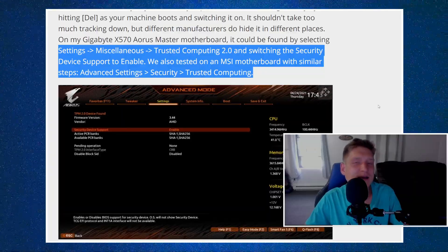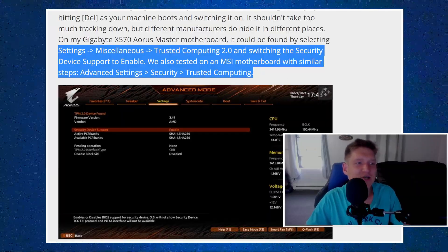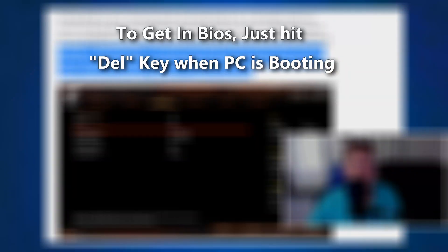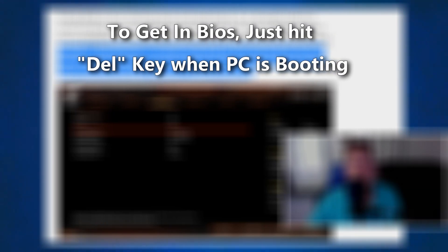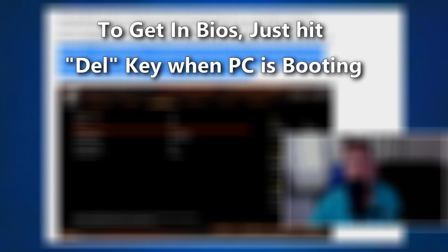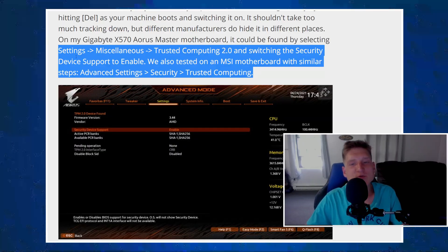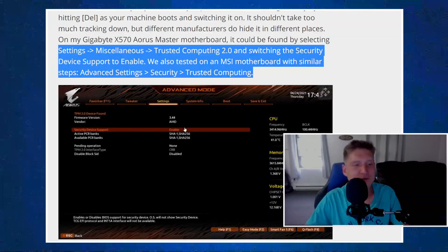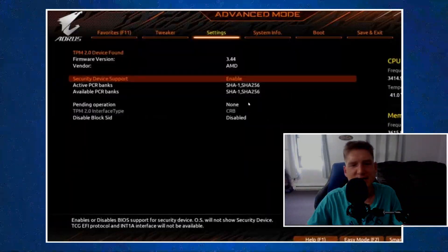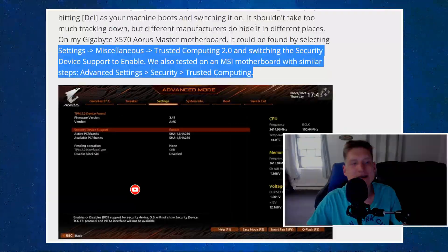But for those of you that are running into issues with Windows 11 crashing, all you need to do is go into your settings, miscellaneous, trusted computing 2.0, and just switch the security device support to enable.